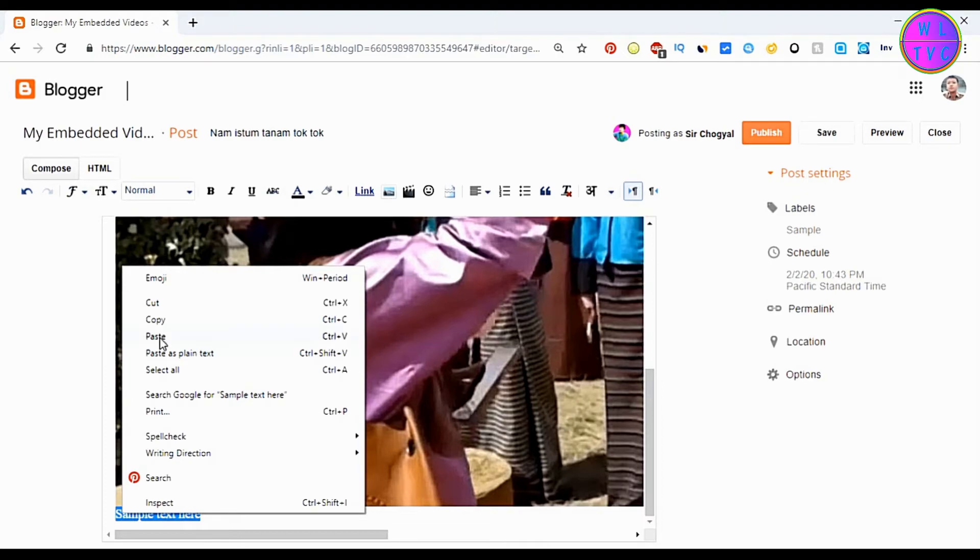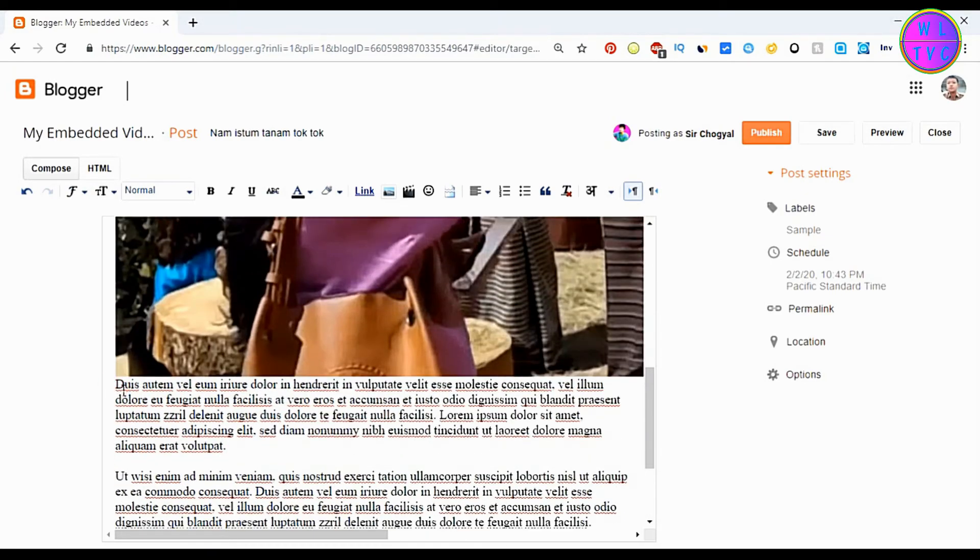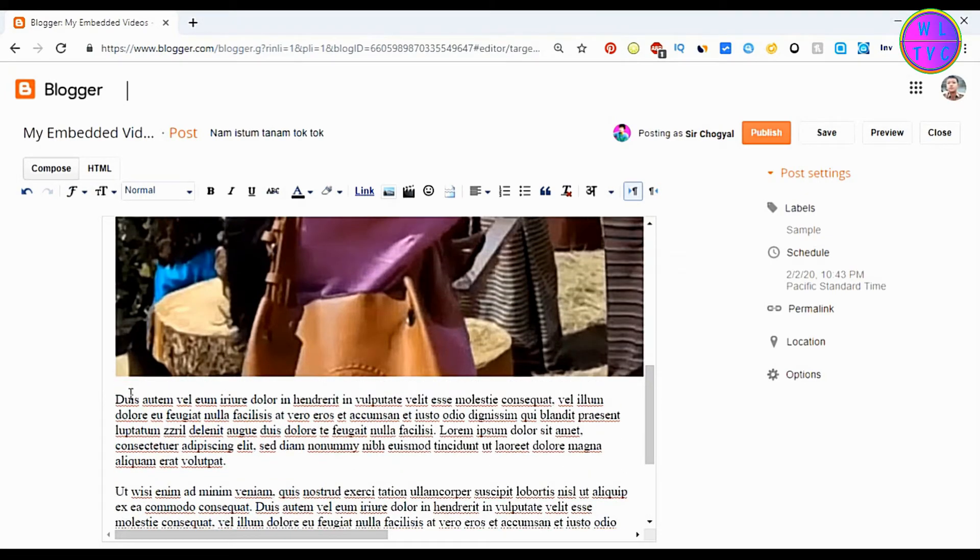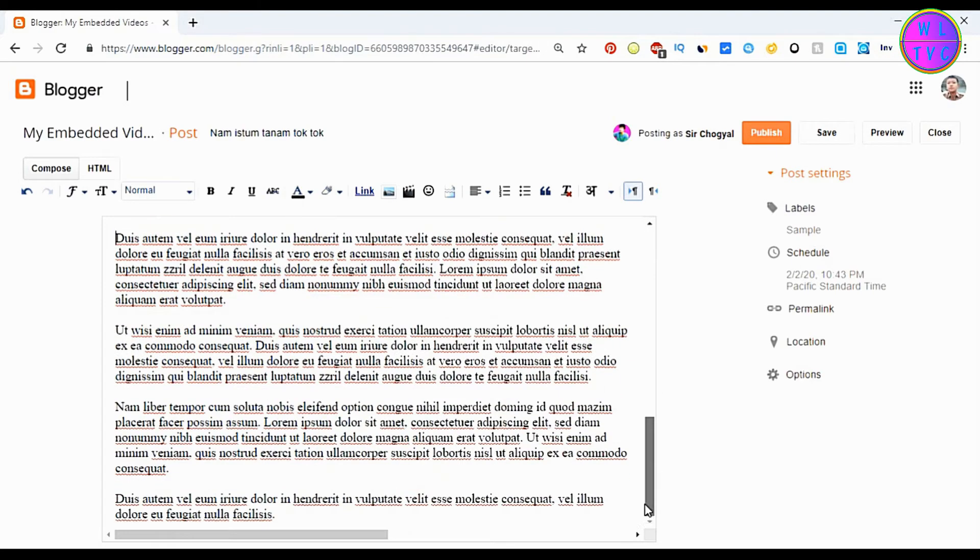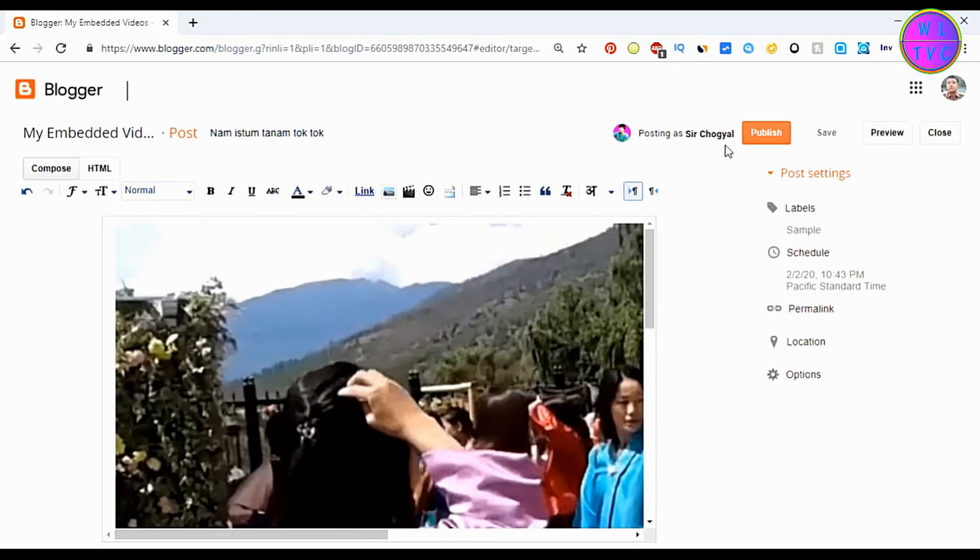Add some text here. These are just simple text. Now publish your post.